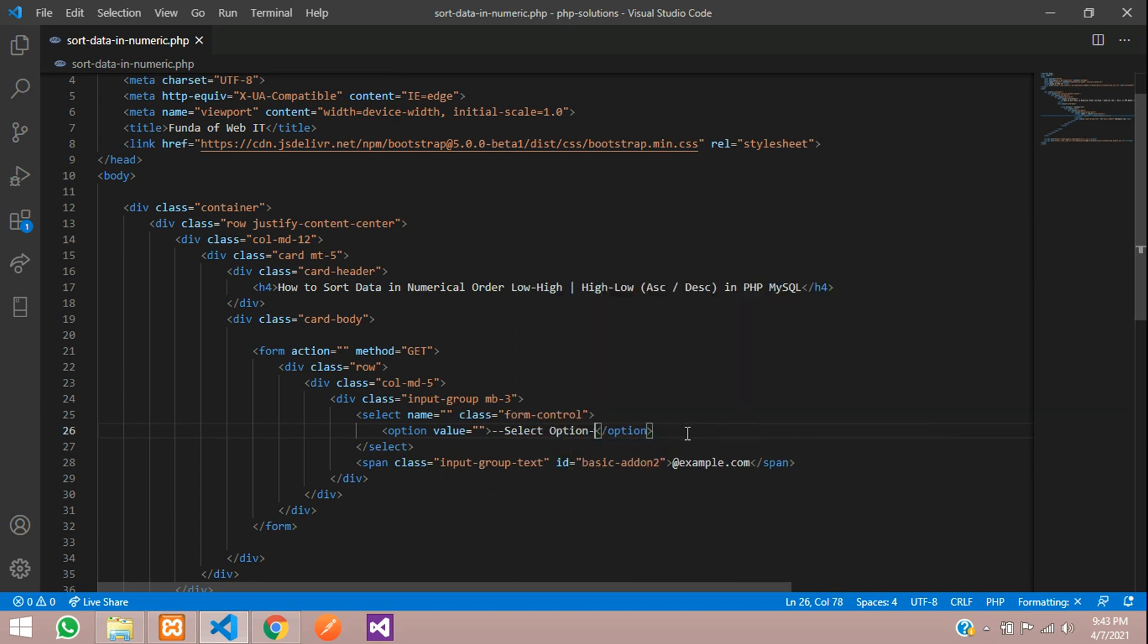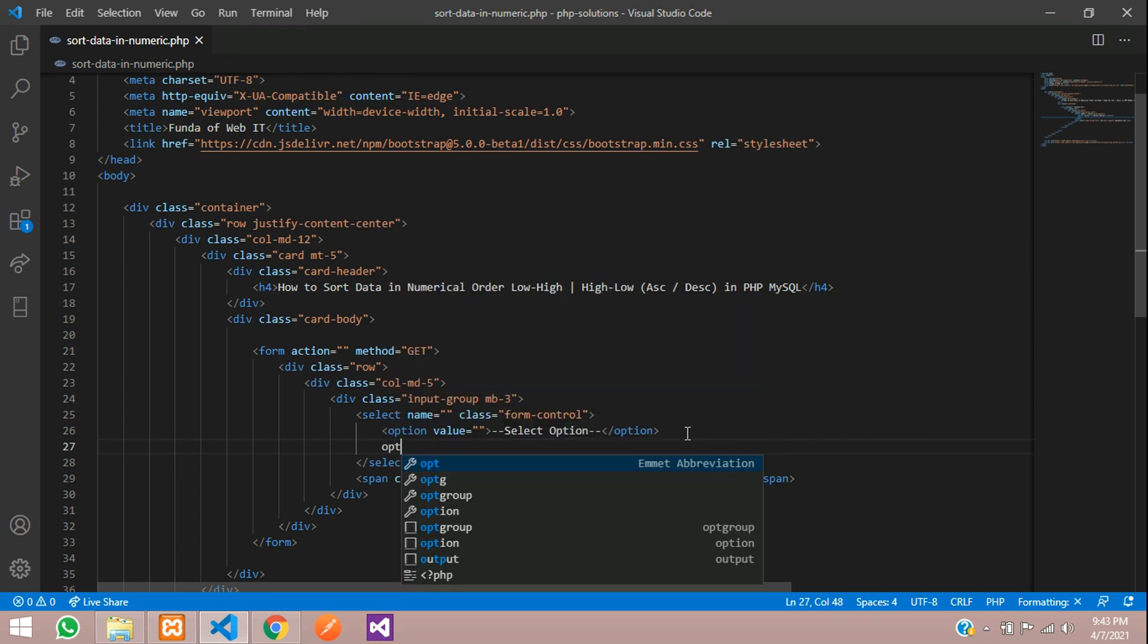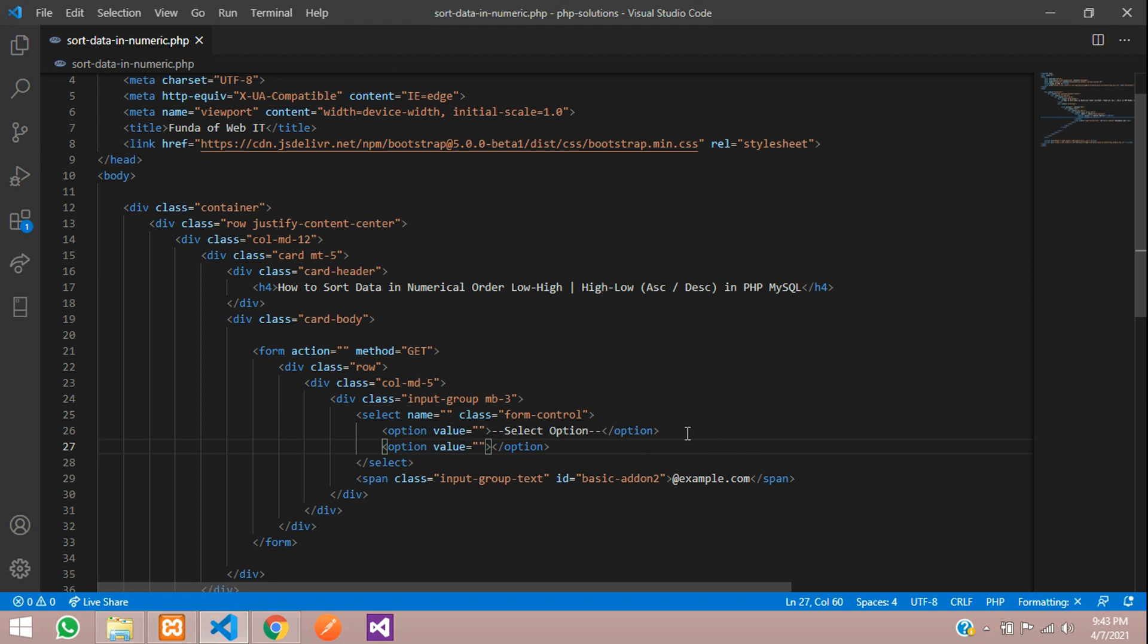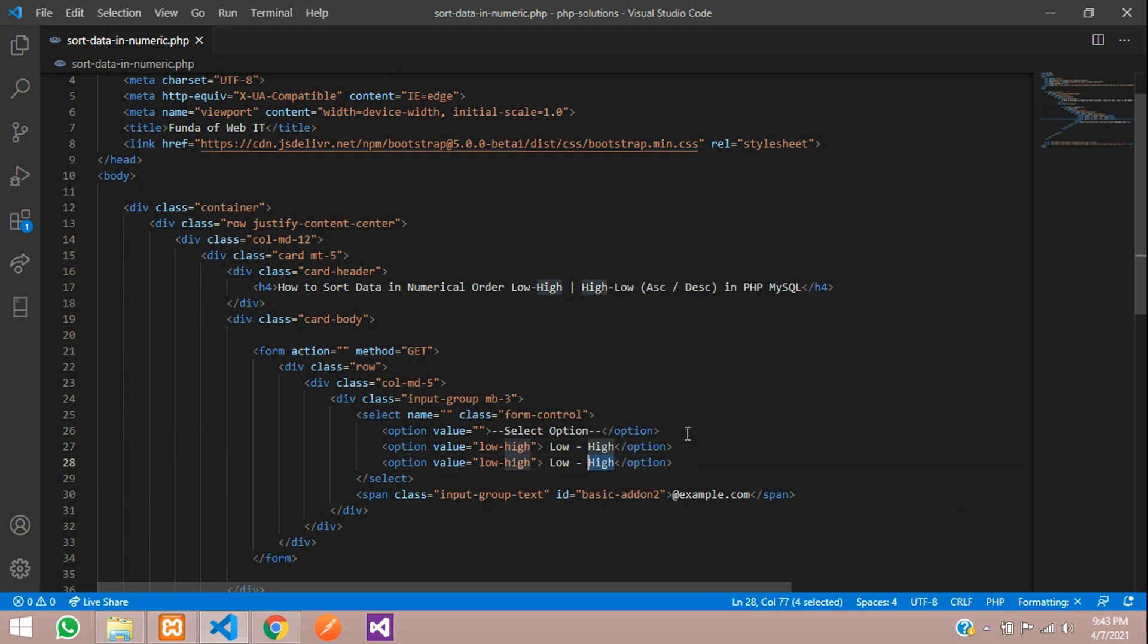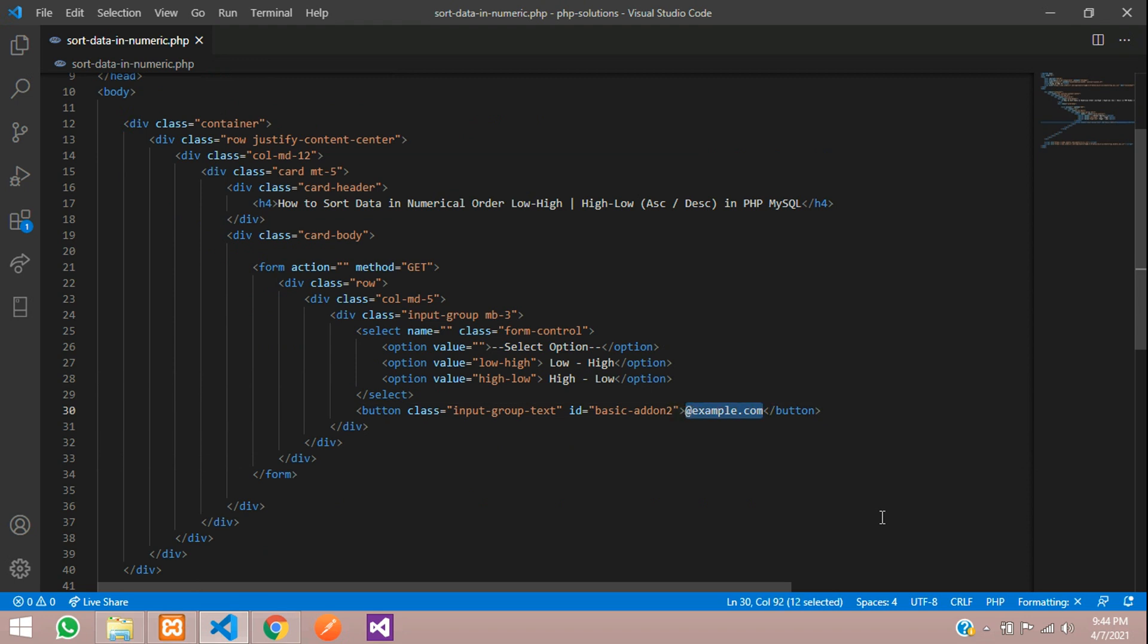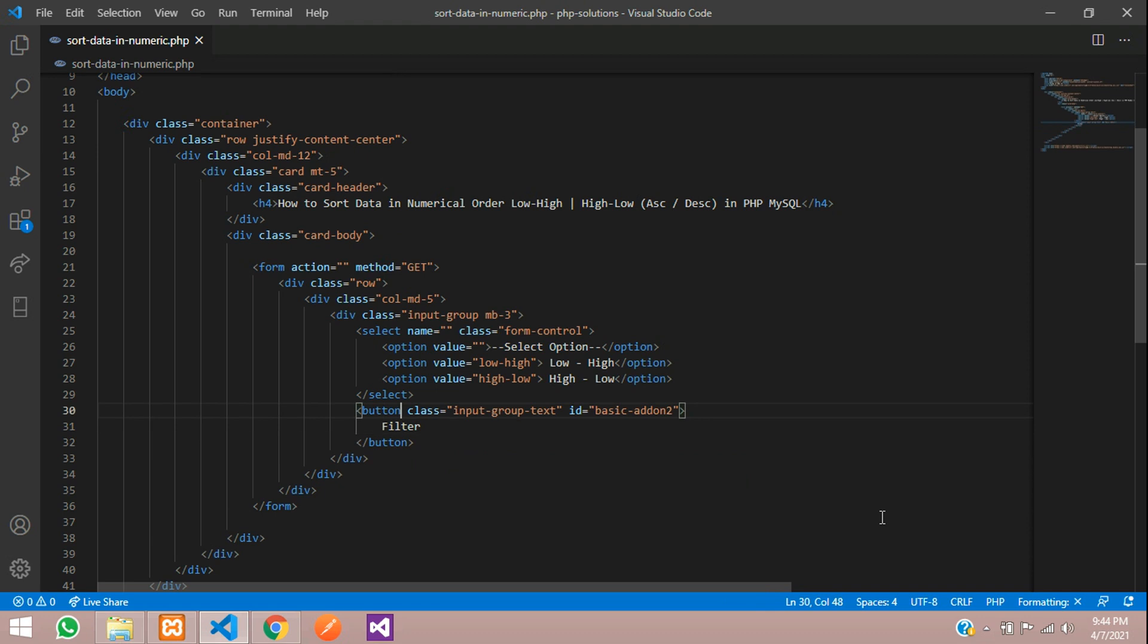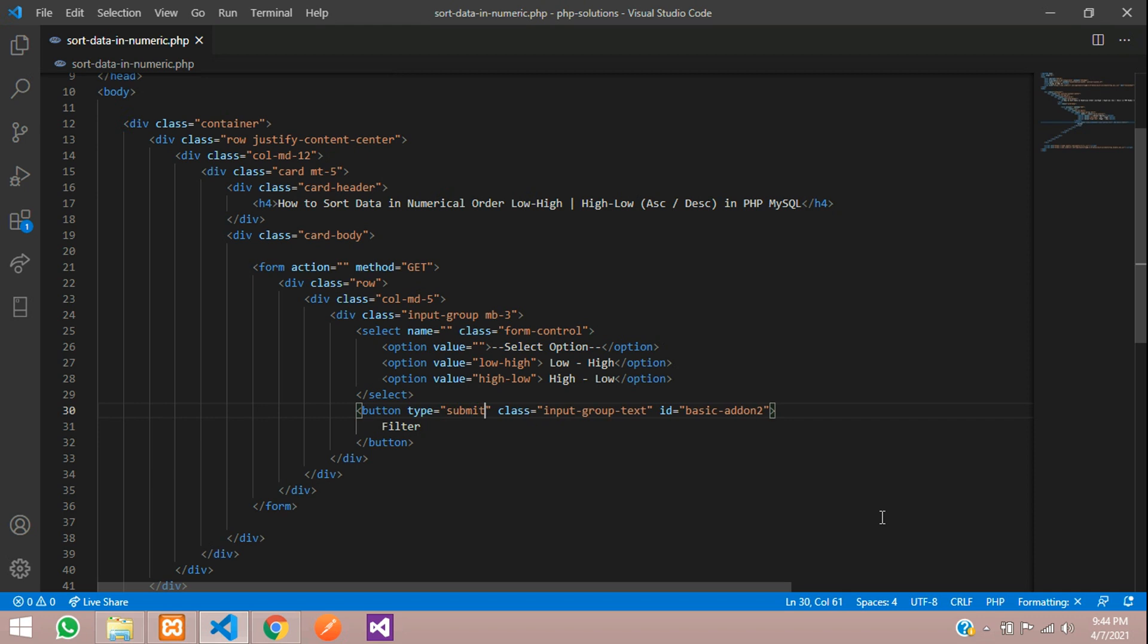Remove the input tag and add select option. First option, second one option which will be low to high. Again, second which is high to low. Let's make this span to button. This button name I will give as filter and the button type will be submit. Add a button class button button-primary, save it.